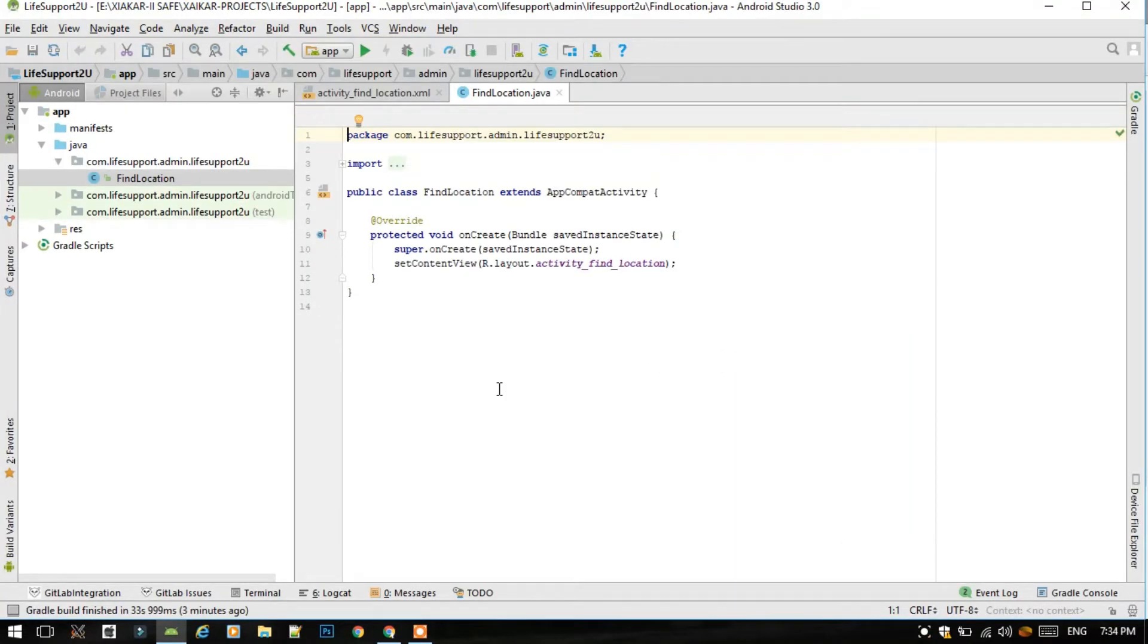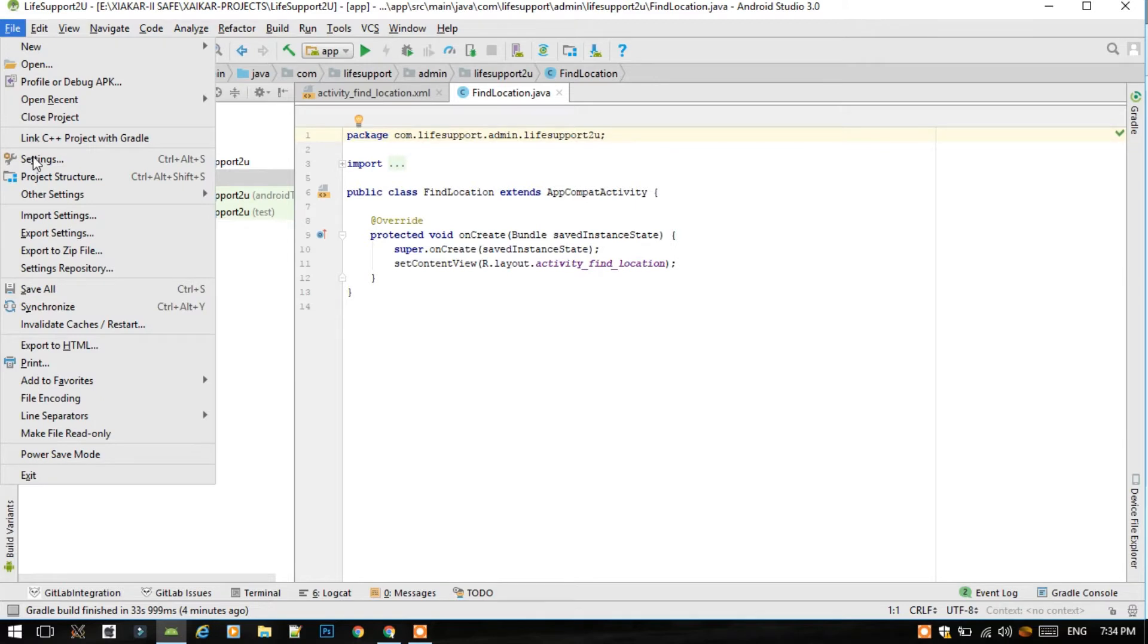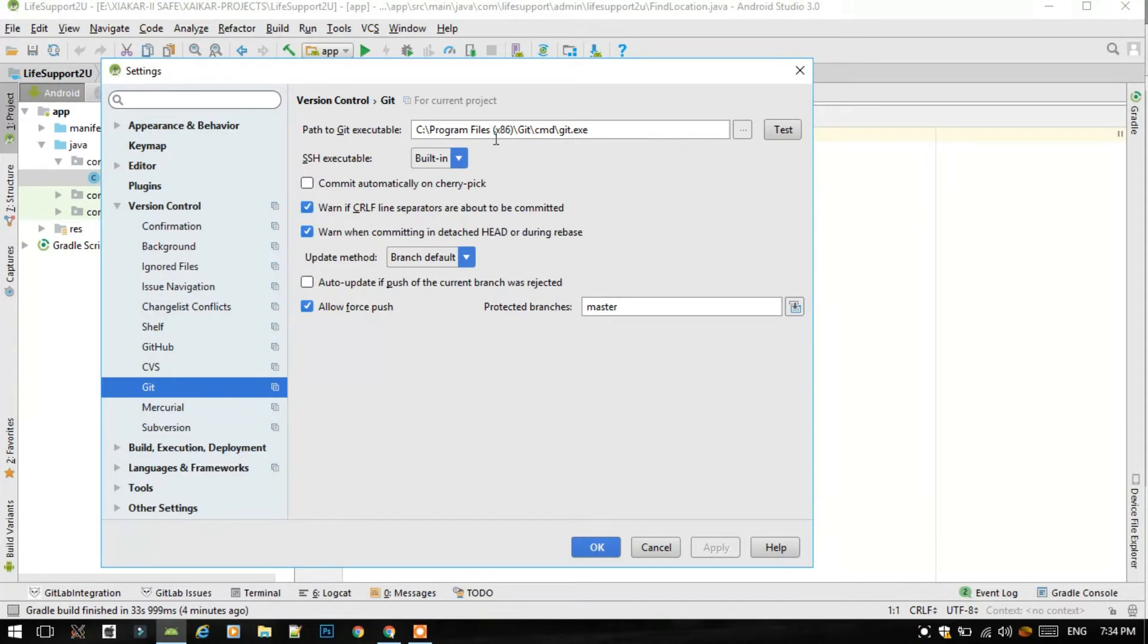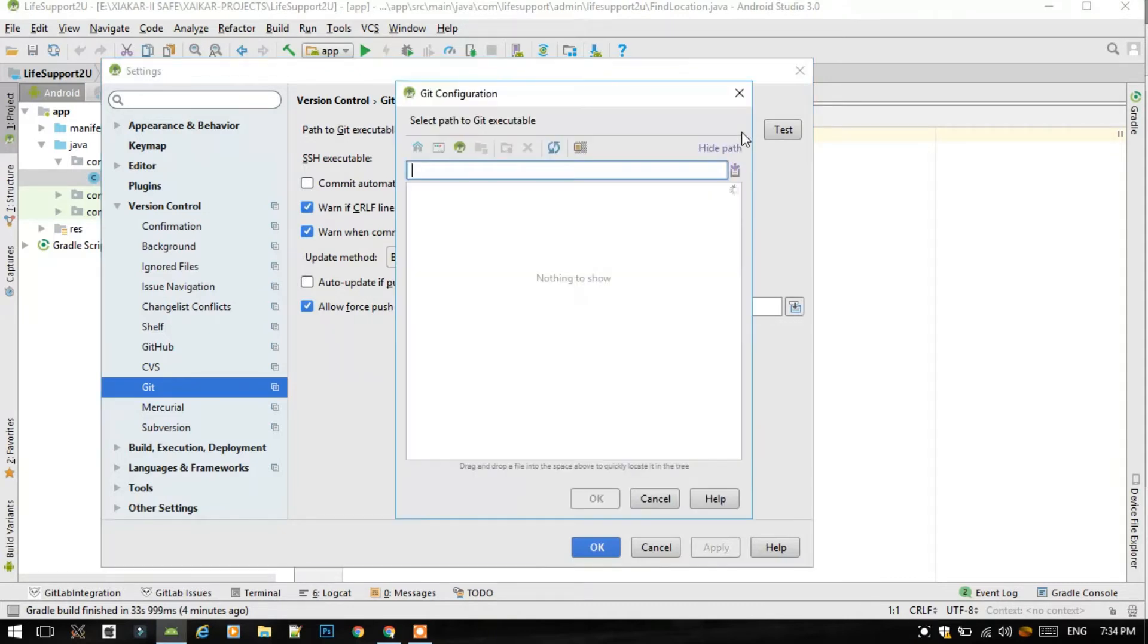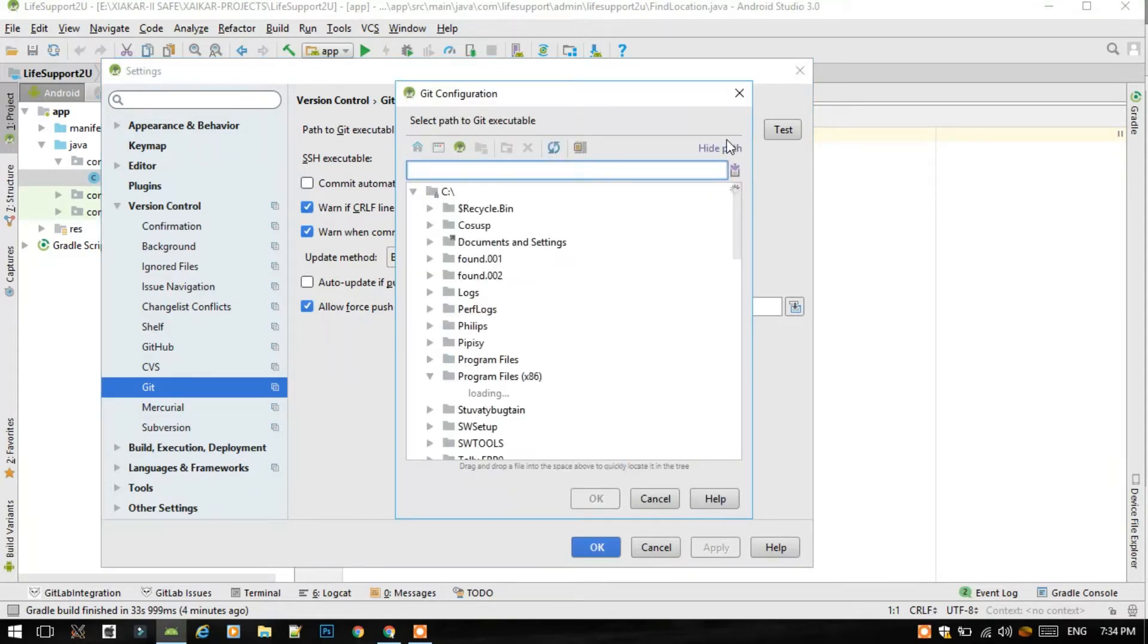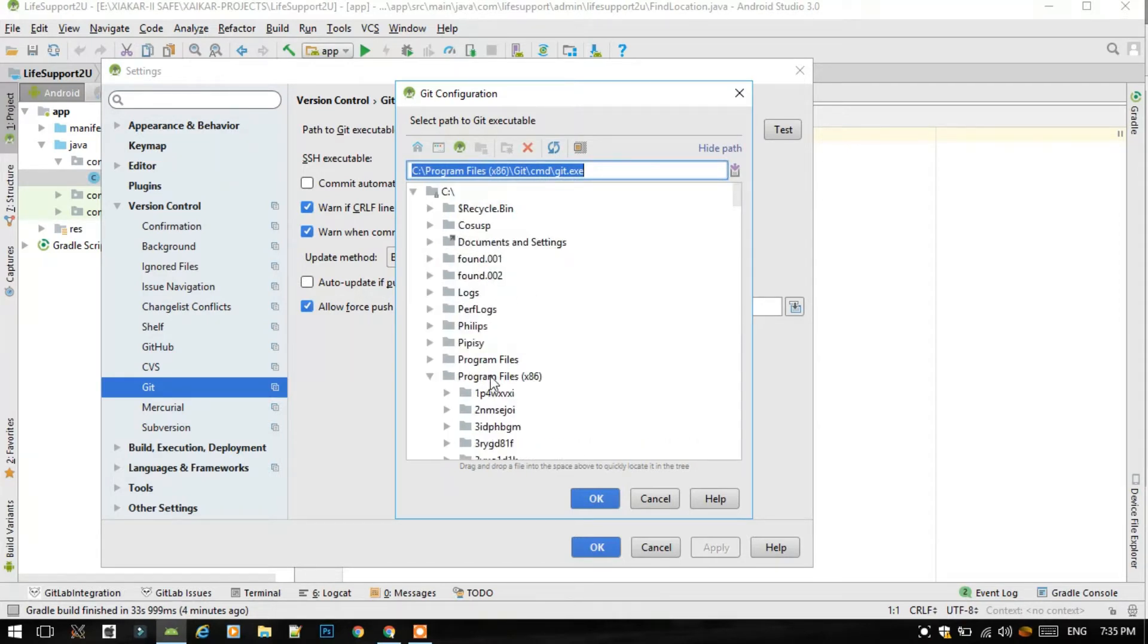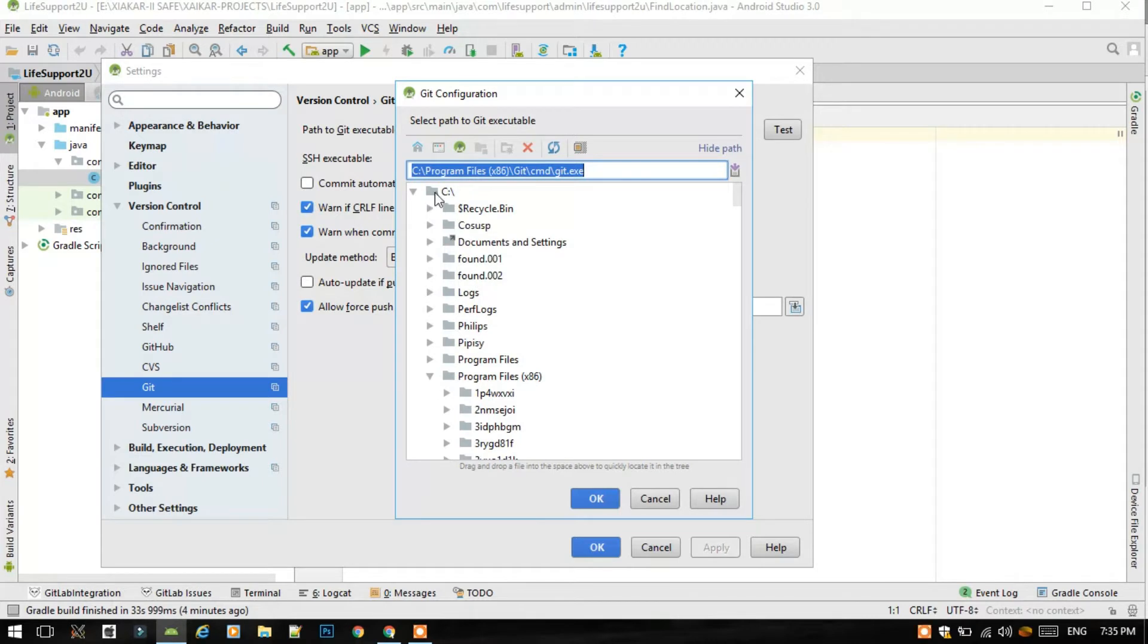Now Android Studio has created the project for us. Now just go to file and click on settings option. Just go to version control, select the Git option. Then we have to select here, which I have already selected, but I will show you how to select that. Remember I told you that we have to install Git for Windows.